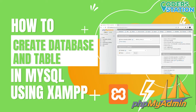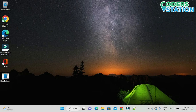Hello friends, welcome to our channel. In this video we will be seeing how to create a database and tables in MySQL using XAMPP server. Let's first start with the XAMPP server.